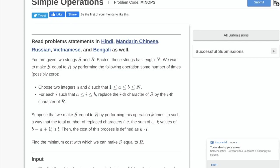Hi everyone! In this video we will be going over the Codechef problem Simple Operations from the April Cook-off.